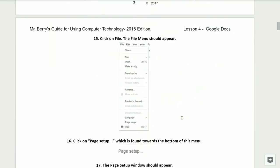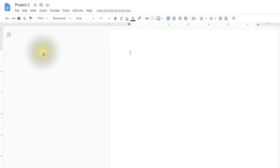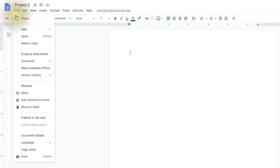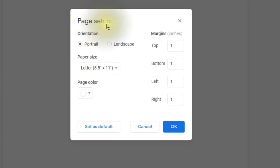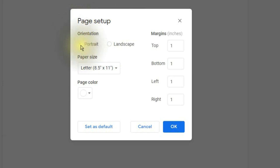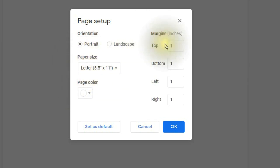Step number fifteen, click on File — the File menu should appear as seen here. Step sixteen, click on Page Setup, which is found towards the bottom of this long menu. Step seventeen, the Page Setup window should appear as seen here. This area allows you to change your page orientation from portrait to landscape. It also allows us to change the paper size, the page color, and our margins.